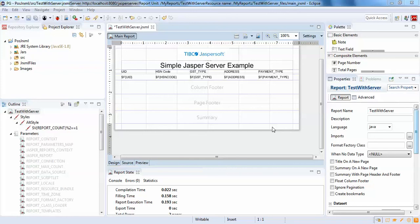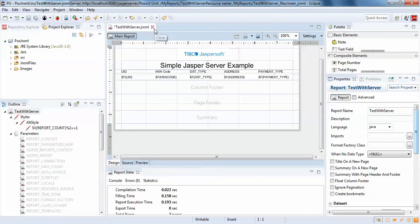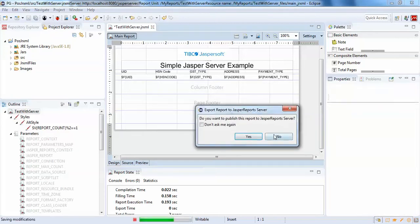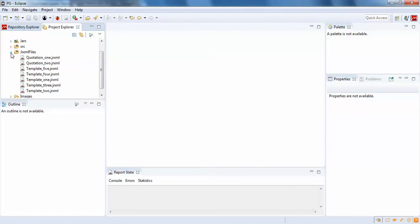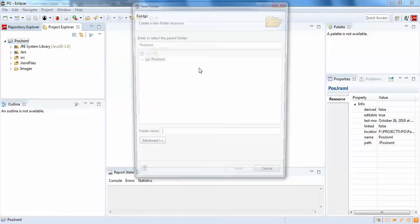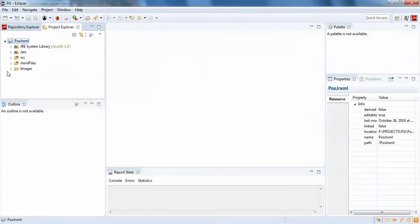Hello guys, welcome back. In this video we'll be publishing a report with a sub-report to JasperServer. It's very simple — I'm going to delete this existing report and here we have jrxml files, so I'm going to create a new folder.